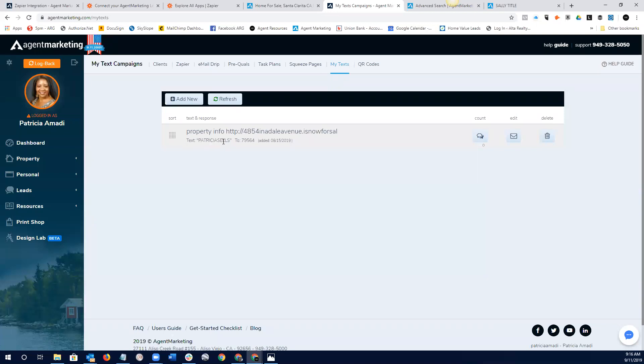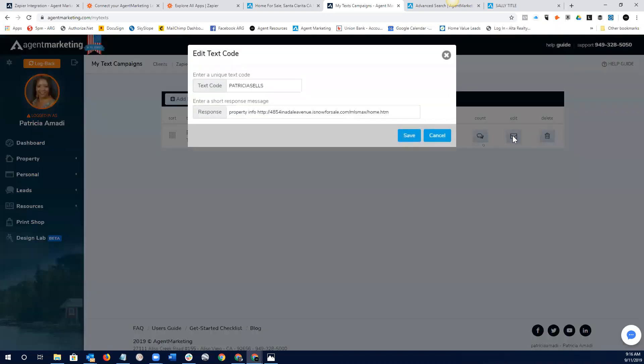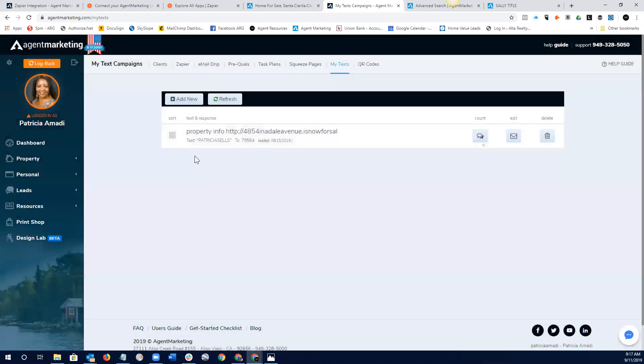So, what we want to do is instead of having a basically, a random text code, we want to have something that's special that we can create a text rider for. So, in Patricia's case, it's Patricia Sells. So, her text rider says something to the effect of text the word Patricia Sells to 79564 to get all the property info. Right? And then, every time she gets a new listing, she just edits this and puts the new listing URL in here. So, that way, we don't have to always create a new text rider for every property that we have.